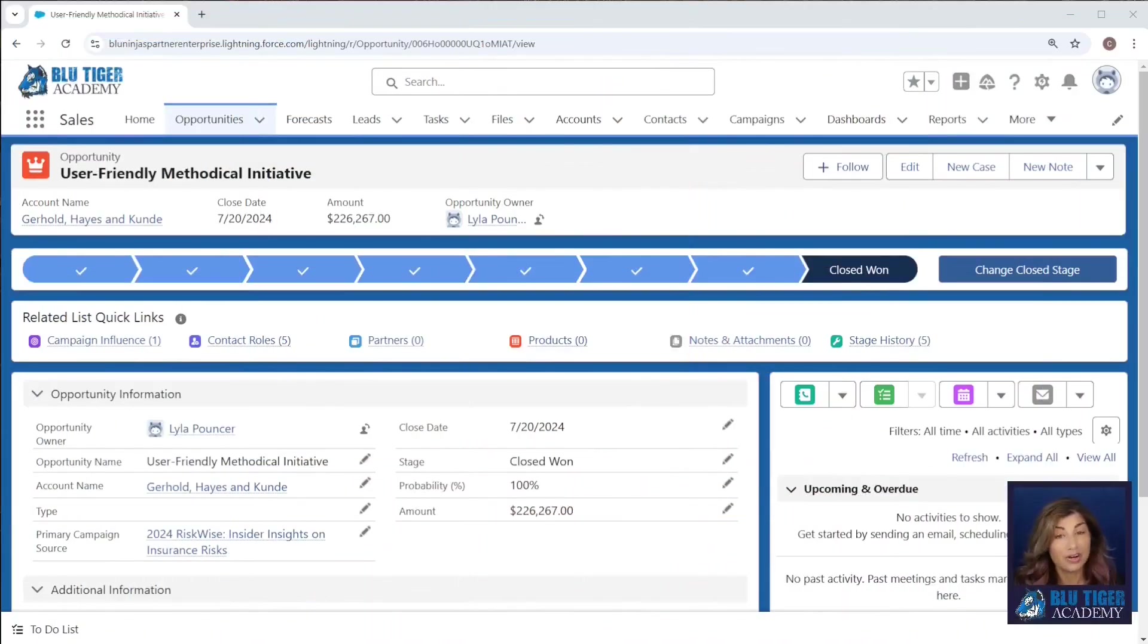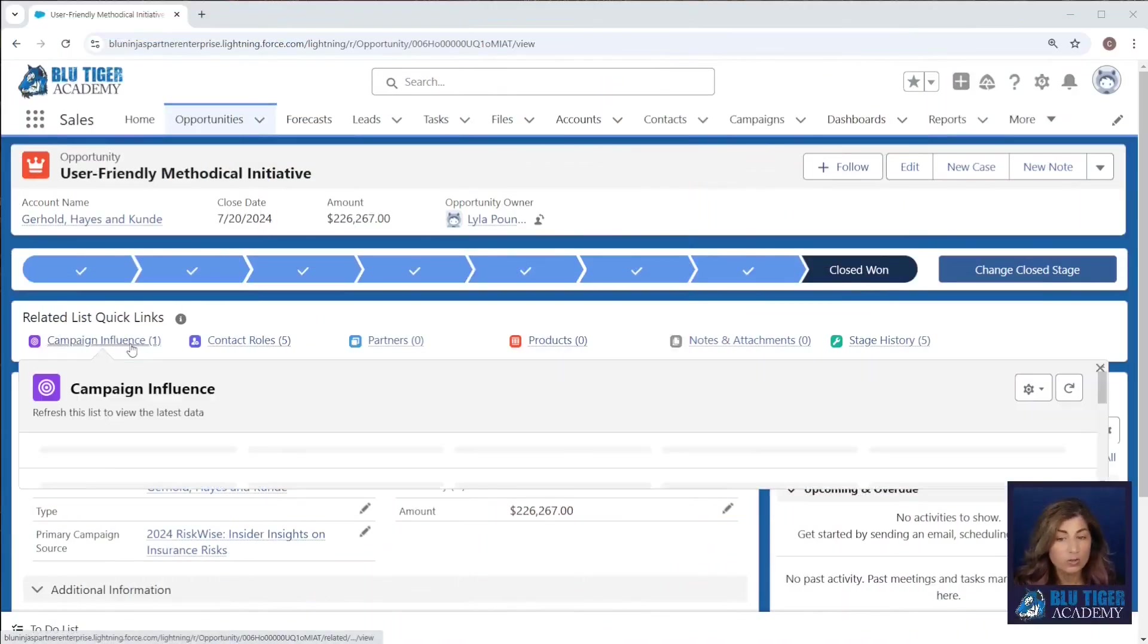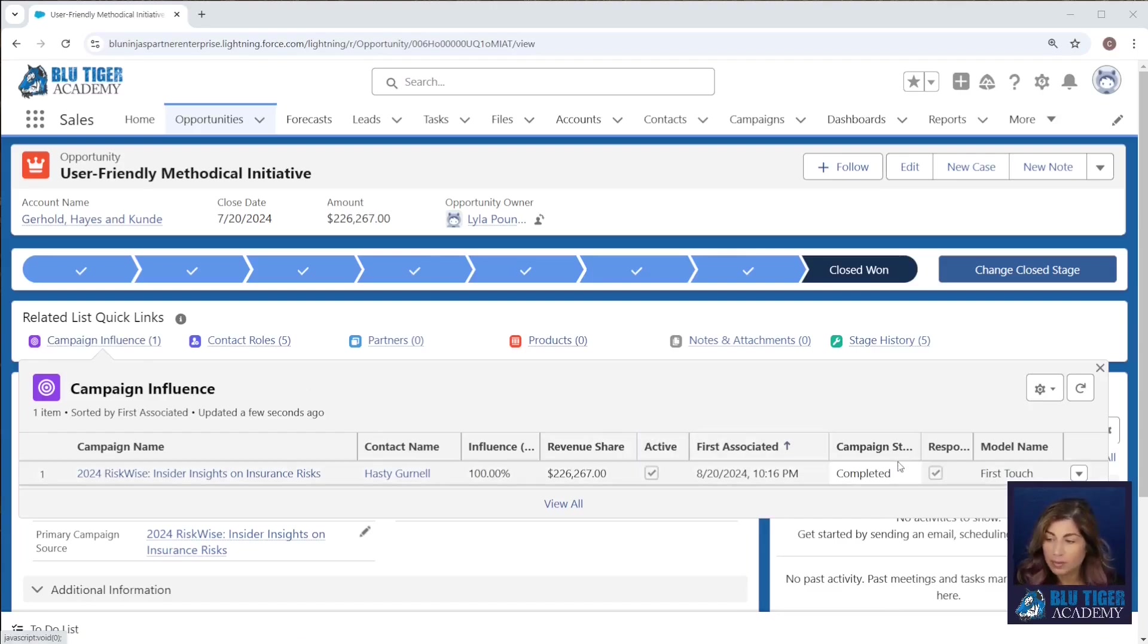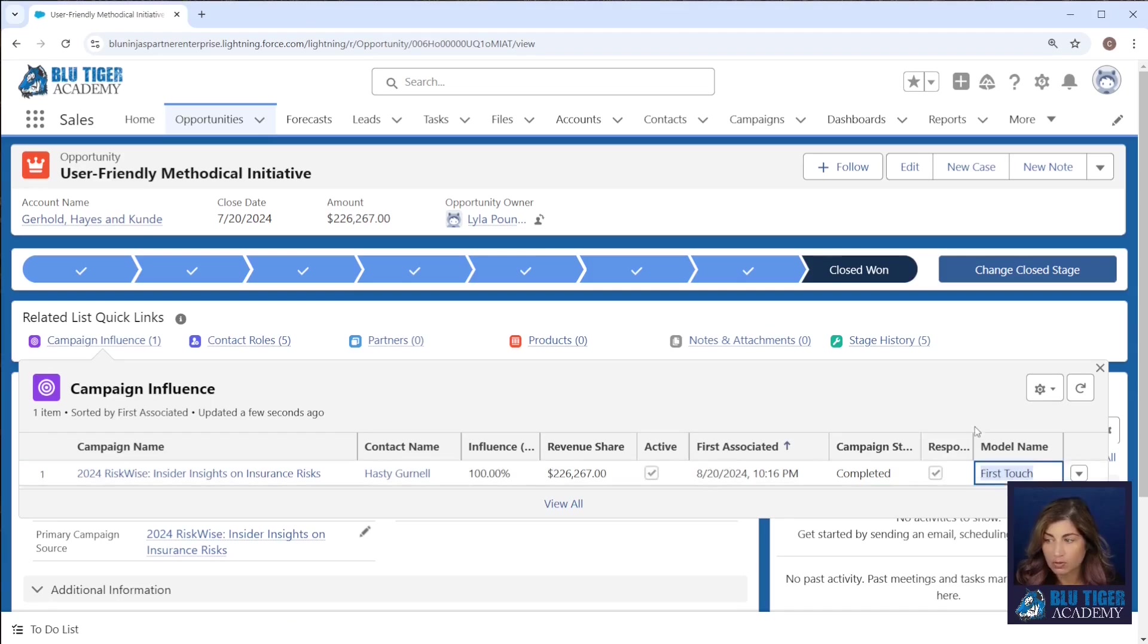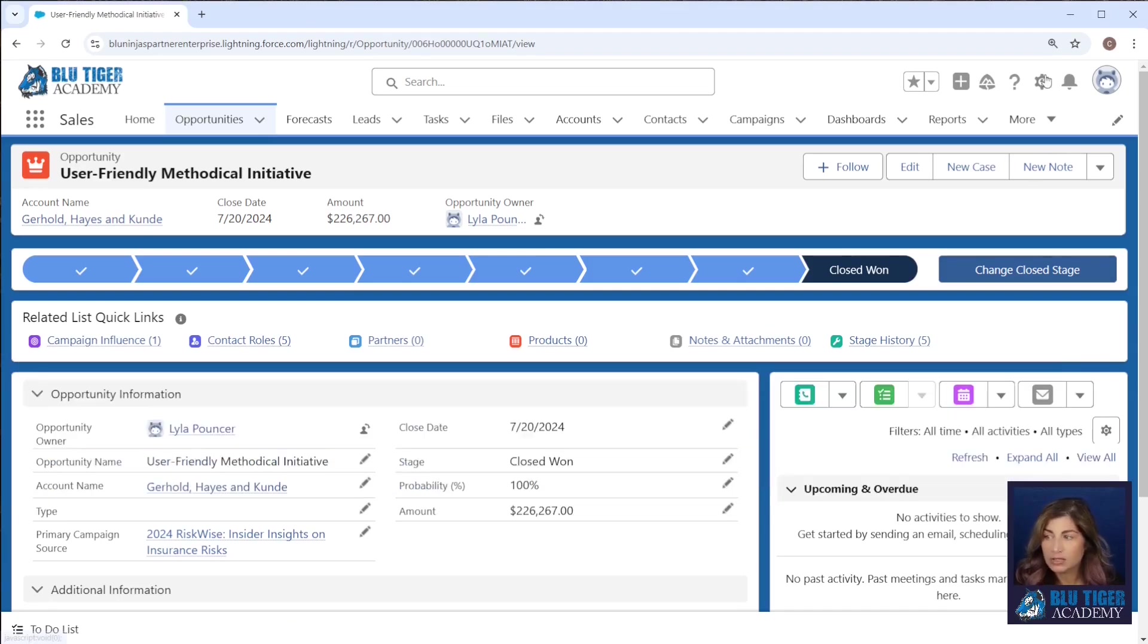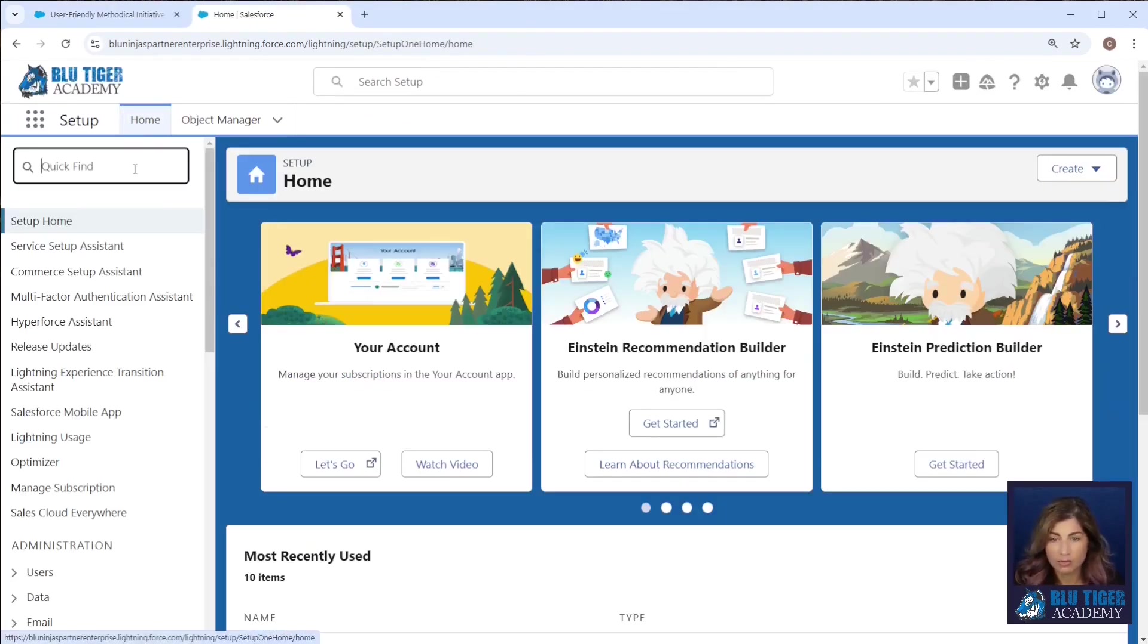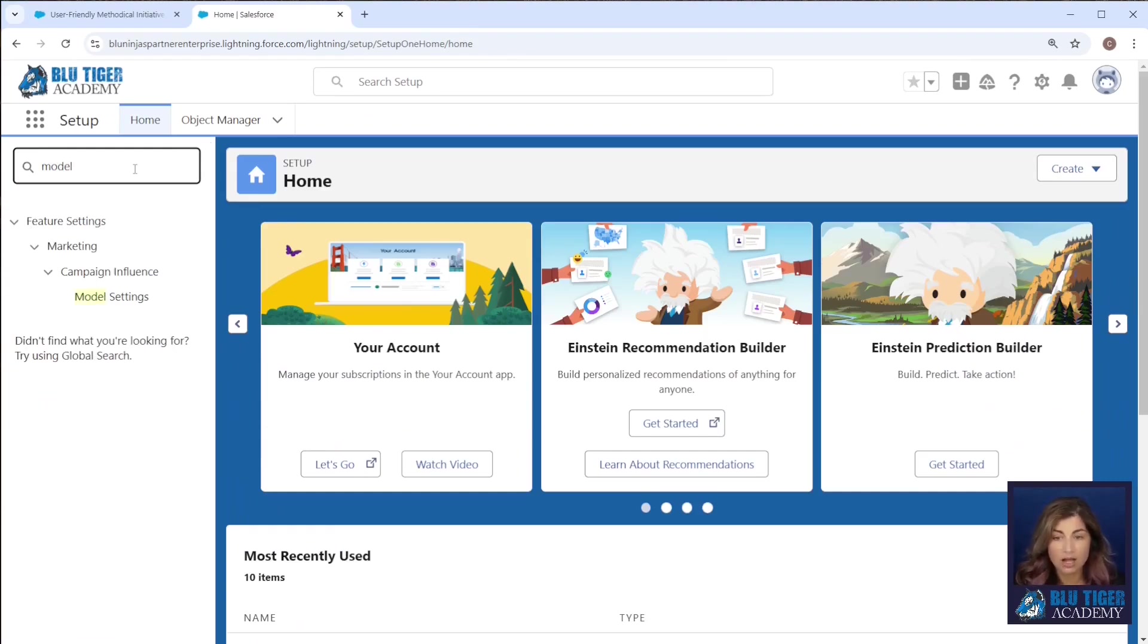Here we are in Salesforce and we're on a closed won opportunity that is showing us one campaign influence record for our first touch model. Now in this org we have four different models set up. If we go to model settings under campaign influence